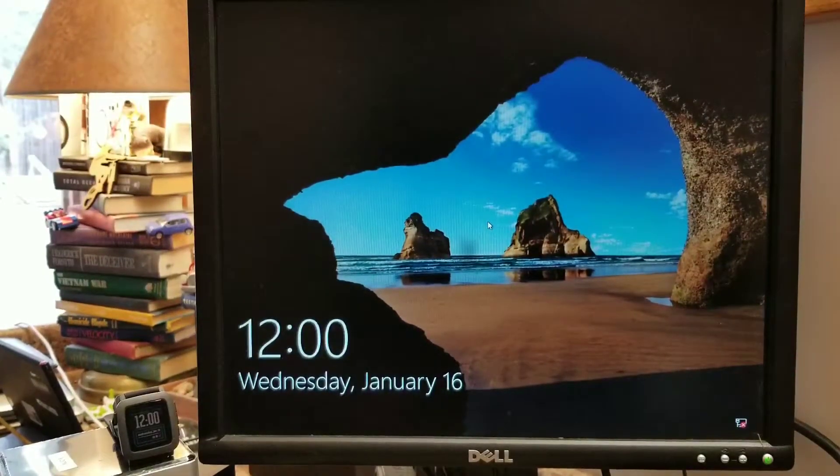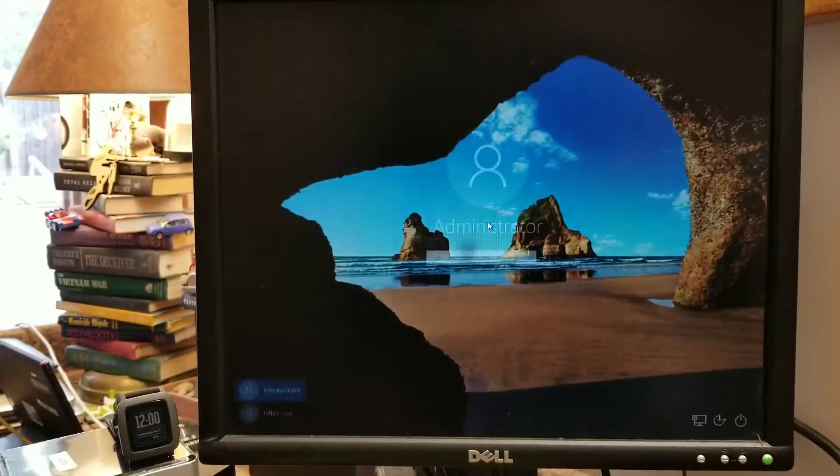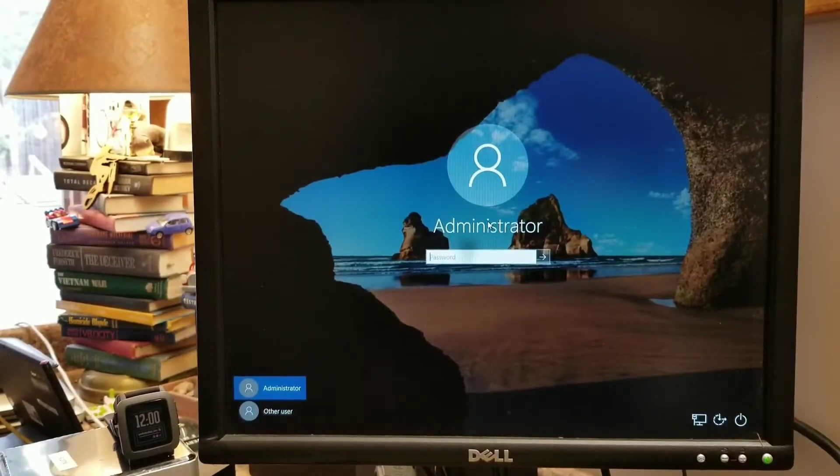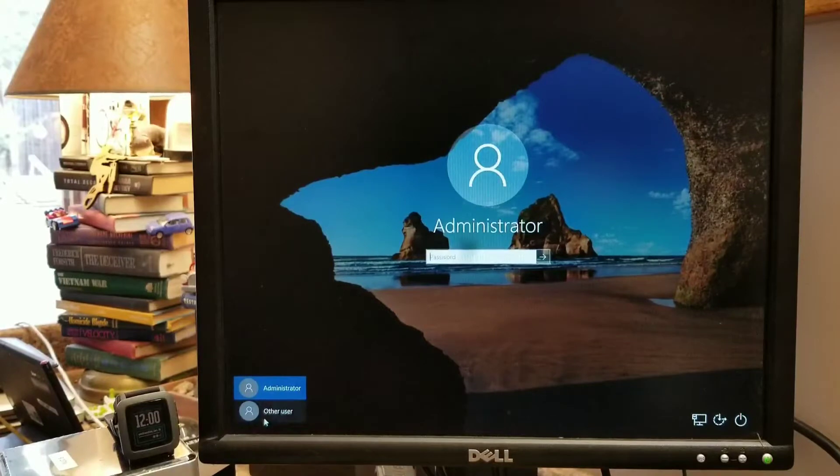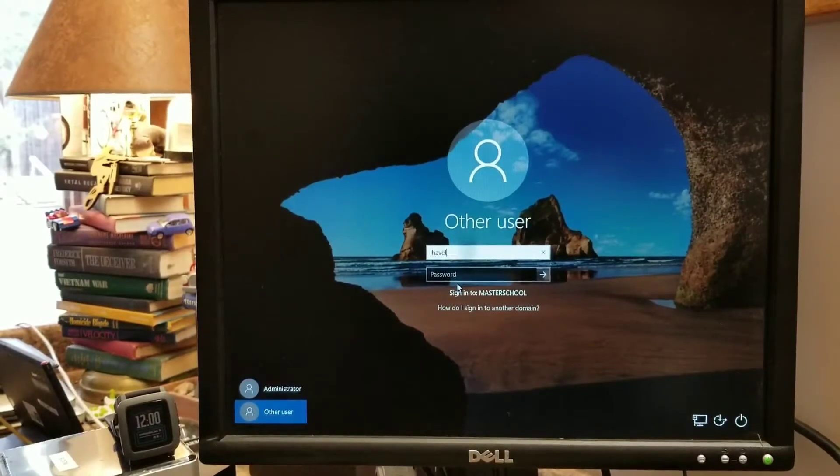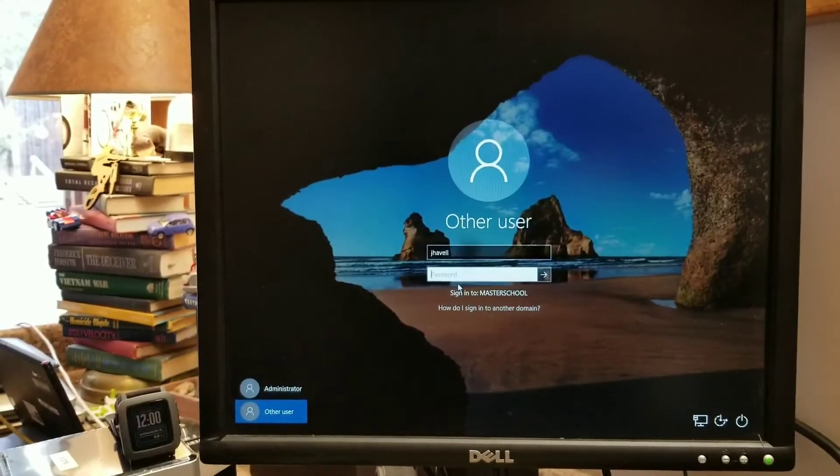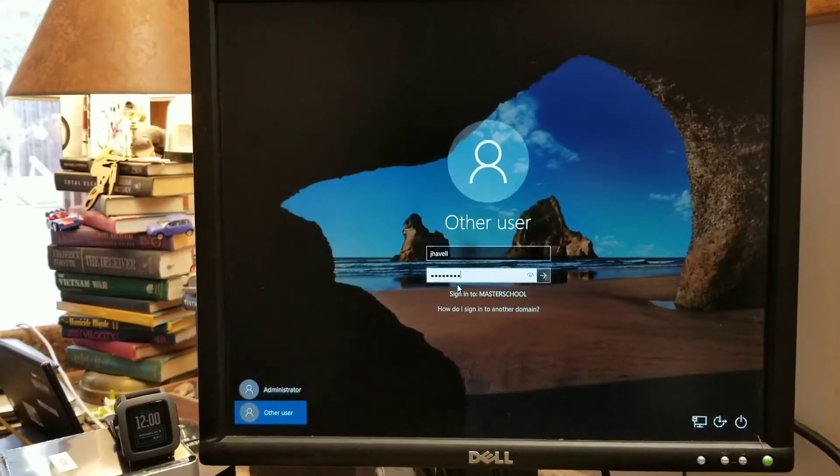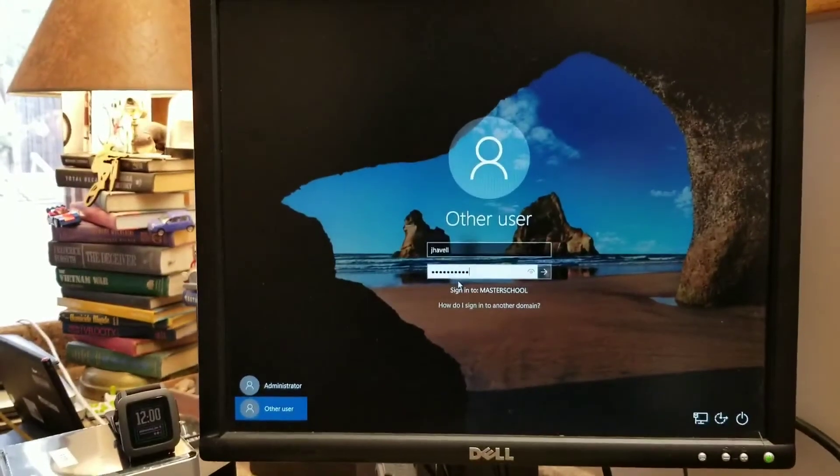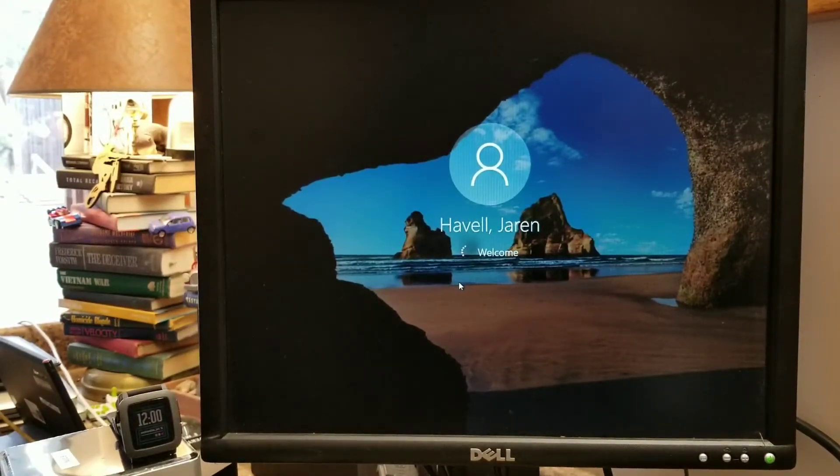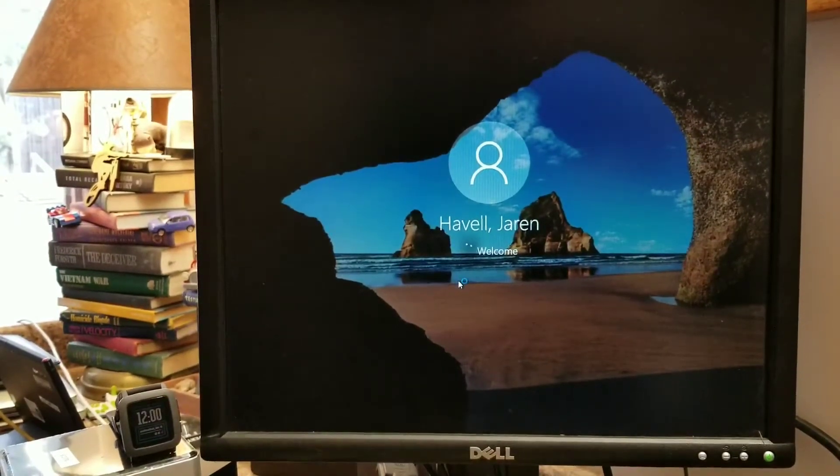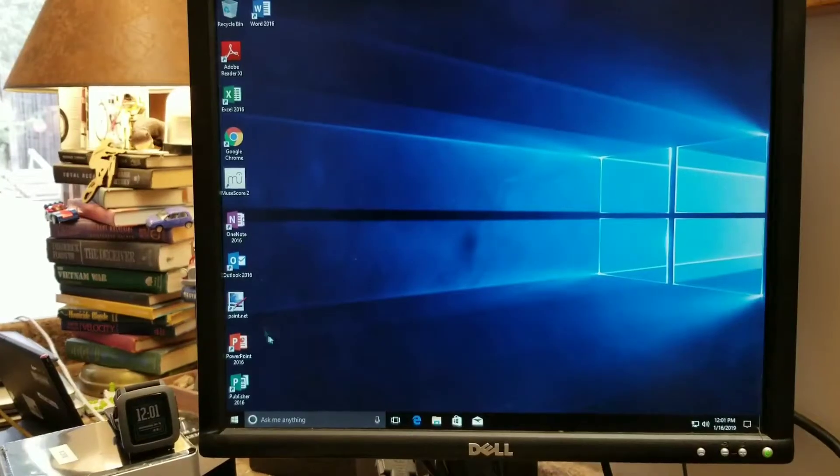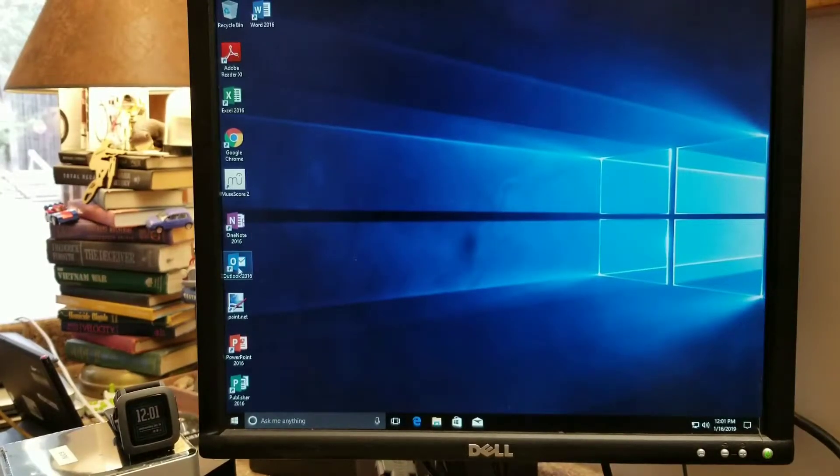And there we are. Ooh, lunchtime. Perfect timing. So at this point, I can go ahead and log in with my domain credentials. And we're part of our domain.